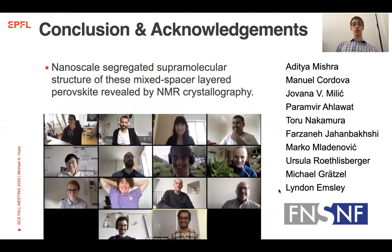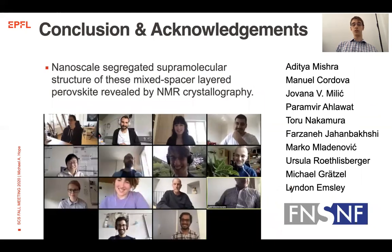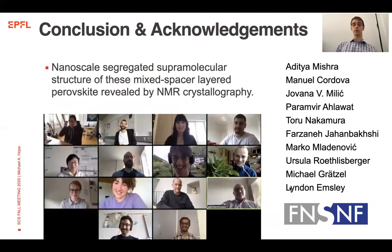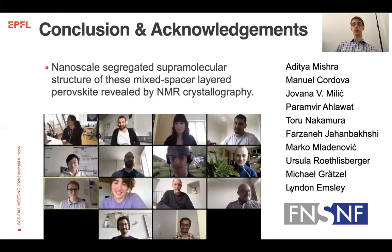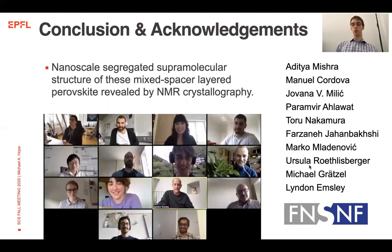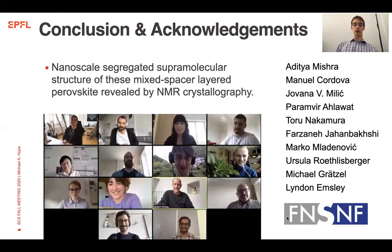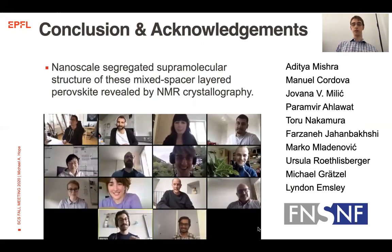To conclude, we've shown the nanoscale phase-segregated supramolecular structure of this mixed spacer layered perovskite via NMR crystallography. I'd like to thank the co-authors and collaborators, funding, and the rest of the group, and thank you for listening.